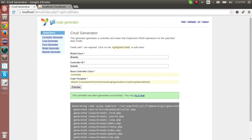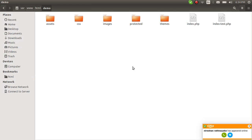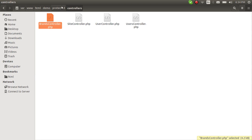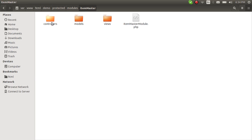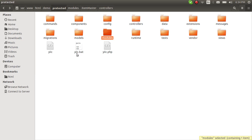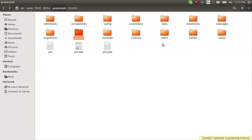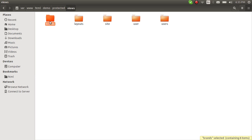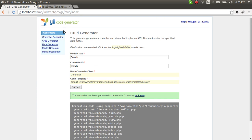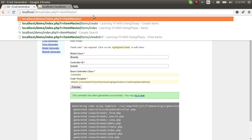Let's go to the source, go to protected/controllers, and cut the brands controller and add it to the module. I hope you guys know about modules in Yii — if you don't, you can go back and watch my previous lesson. Now let's grab the view files, cut them, and put them into our views.